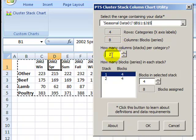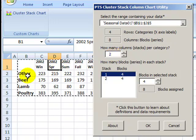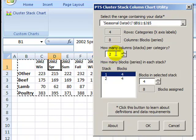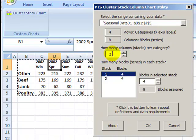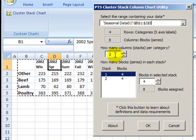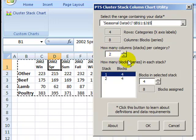Then it wonders how many columns we should put for each category. So we have two years of data so we'd like to see each year in a separate column. We'll have two years for other, two for beef, two for lamb, two for poultry. So we'll leave this at the default.